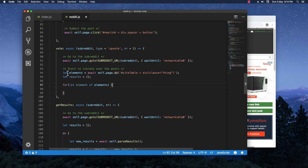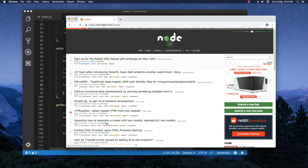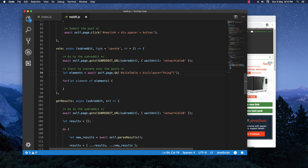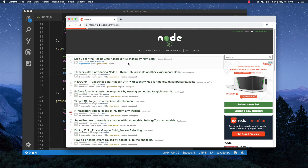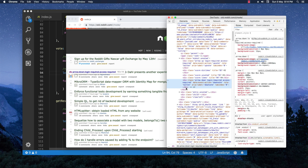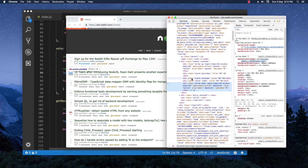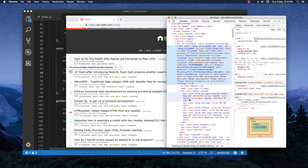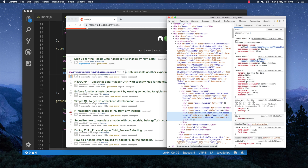Right now we'll have an elements array containing all the posts from the specified subreddit. Let's go back in the browser, right-click on the downvote button and inspect it. Going up a bit, we can see the div we have access to. There's a div with the class `arrow down` and it also has the `data-event-action` set to `downvote`. We can easily use this to build the query selector for the button.